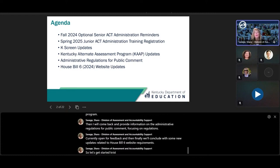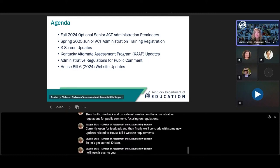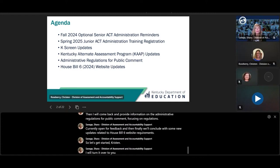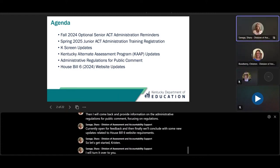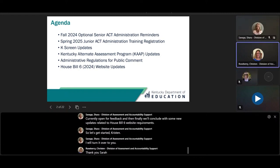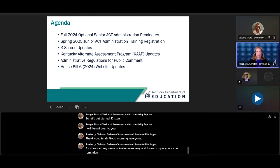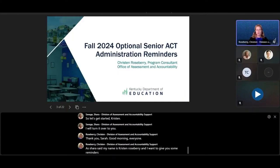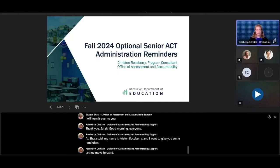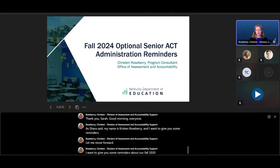Kristen, I will turn it over to you. Thank you, Shara. Good morning, everyone. I want to give you some reminders about our fall 2024 optional senior ACT administration.